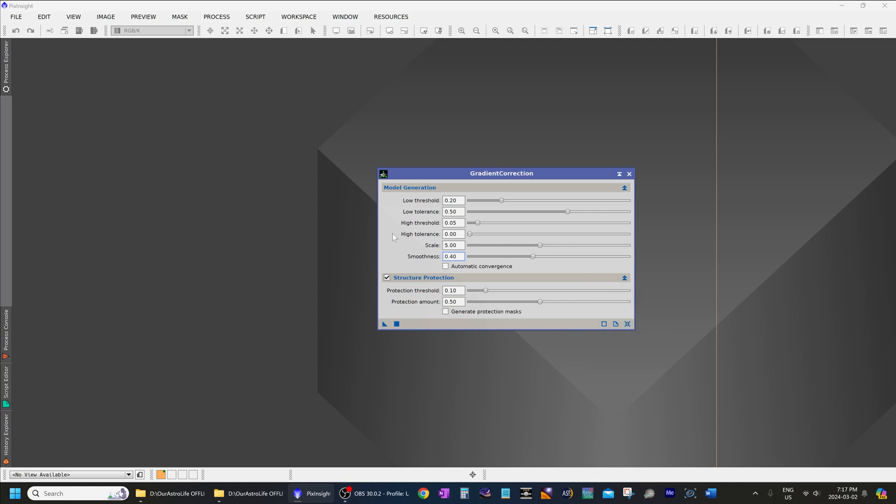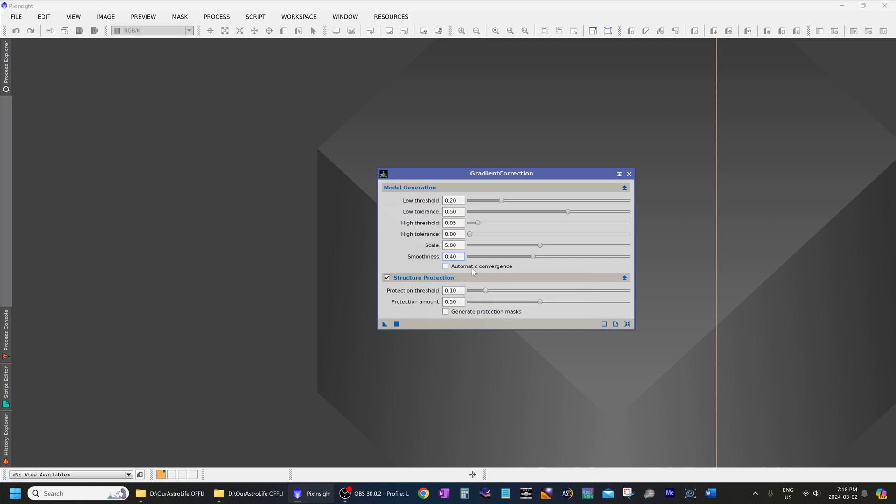The next slider that you should know about or the next checkbox is automatic convergence. This checkbox here allows you to iteratively apply multiple instances of the gradient correction and it can give you more accurate results. So I like to have this checked on by default.